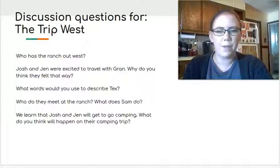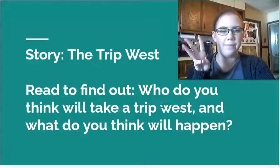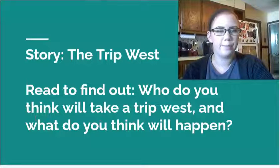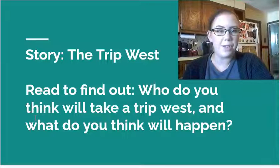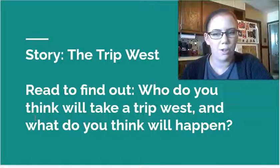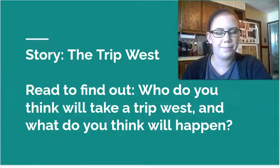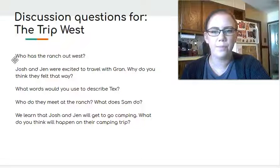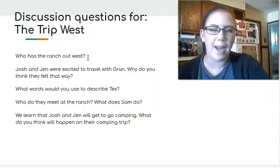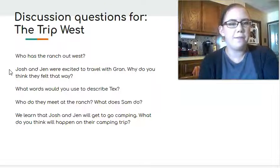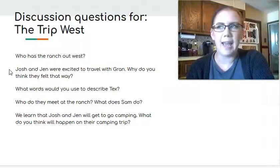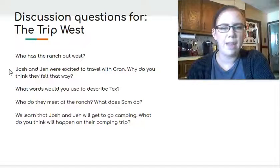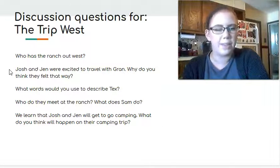Let's see. Did we find out who went on the trip? It was Gran, Josh, and Jen. And what happened when they went on this trip? They took a plane and a van. Oh, and they even took a cab to get on the plane. Then they met Gran's friend Tex and his mule Sam. And it looks like they're about to go camping. Who is it who has the ranch out west? It's Tex, Gran's friend. Josh and Jen were excited to travel with Gran. Why do you think they felt that way? If you remember at the beginning, they wonder what they'll do when Gran's not there. They were sad to see her go. So I think that they were excited to go with her for something to do with their grandma.